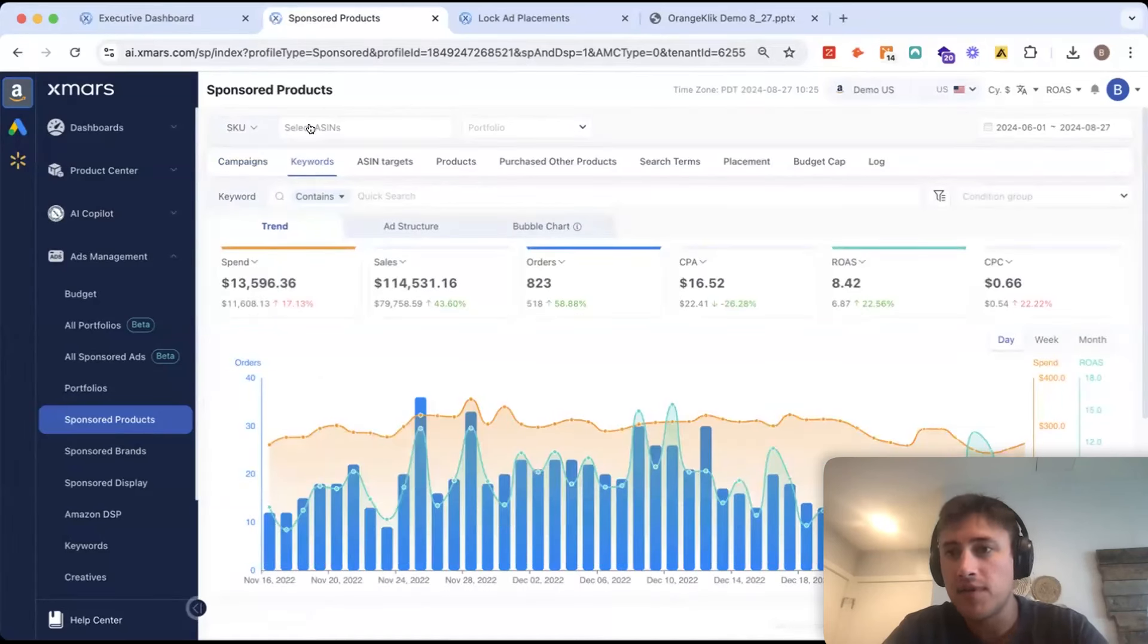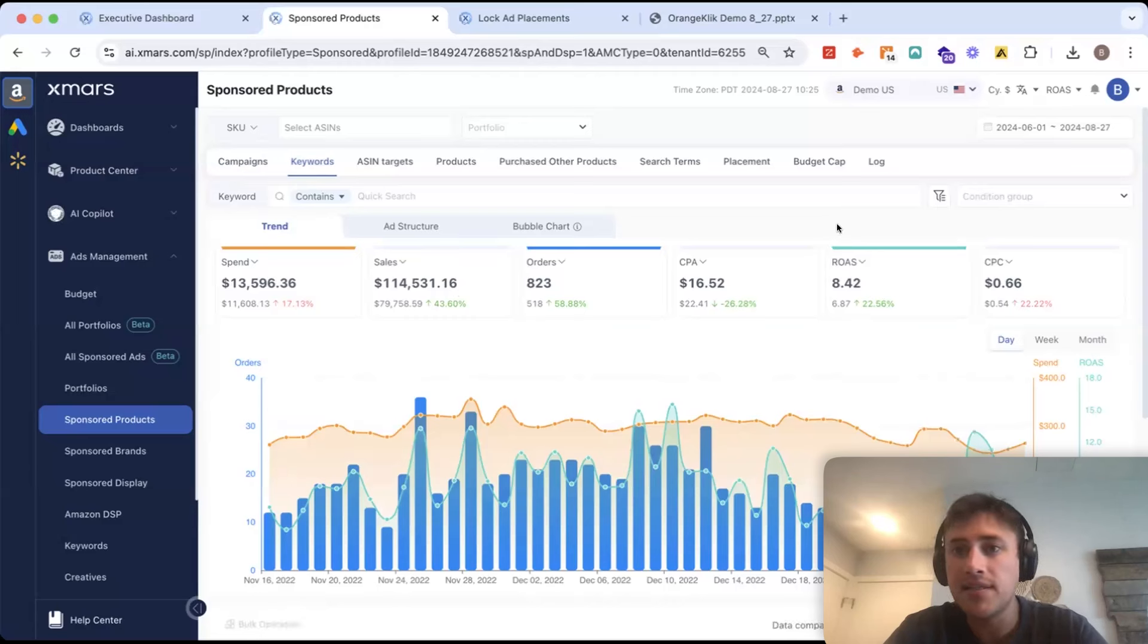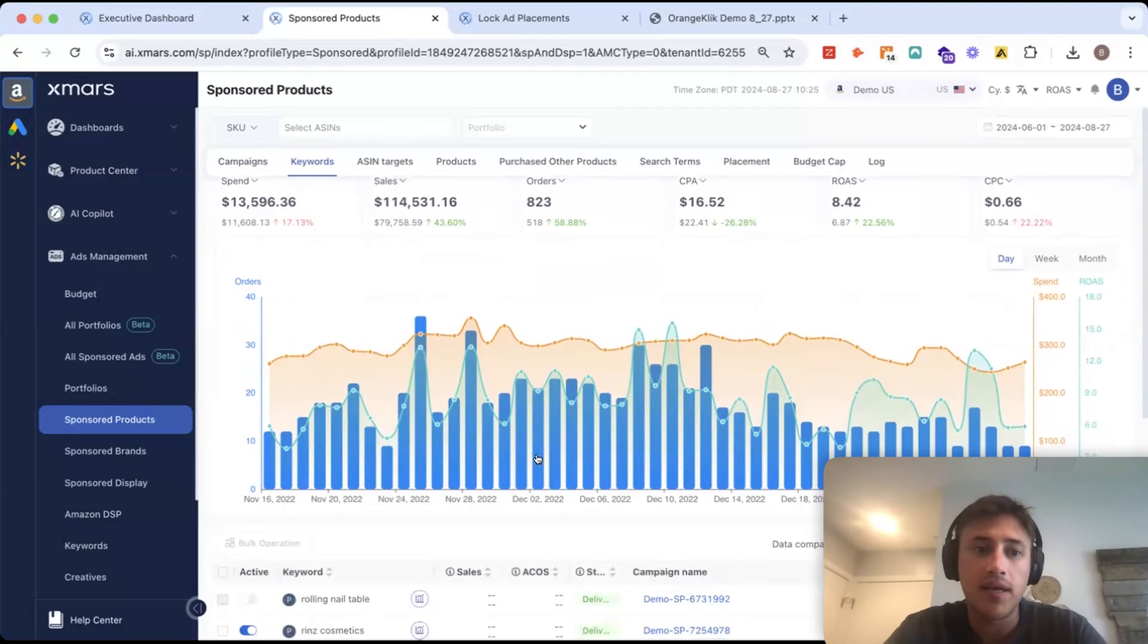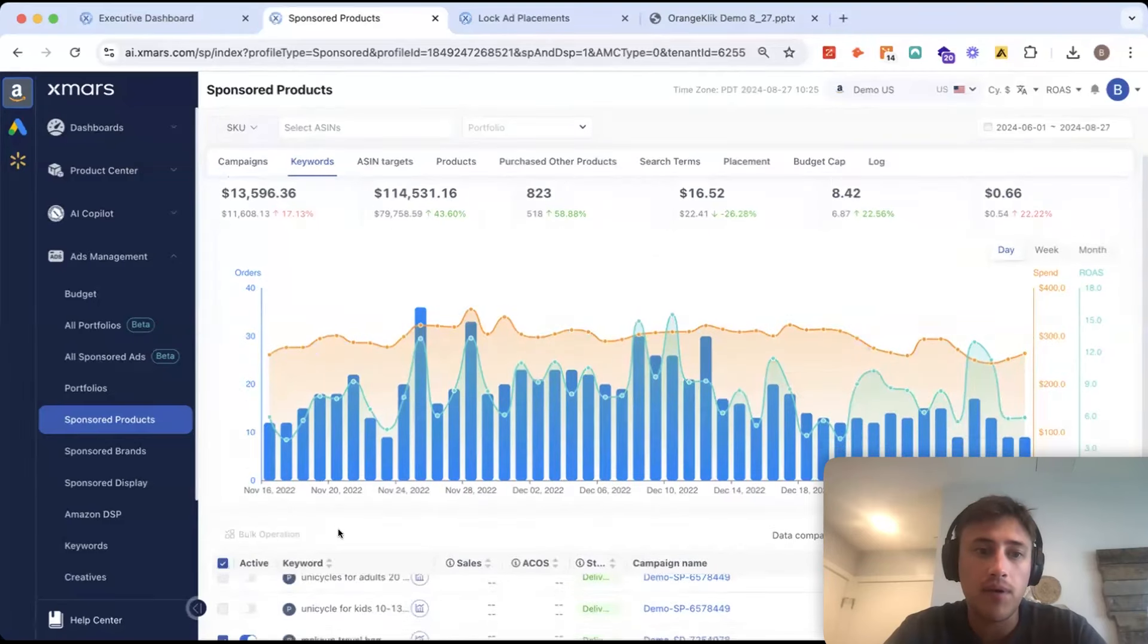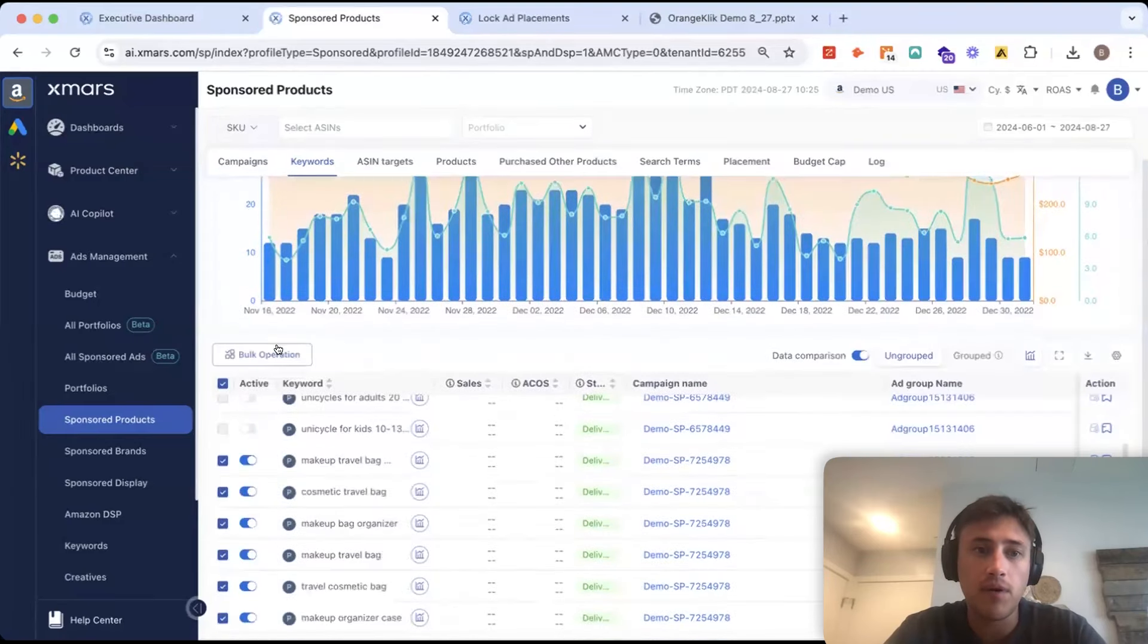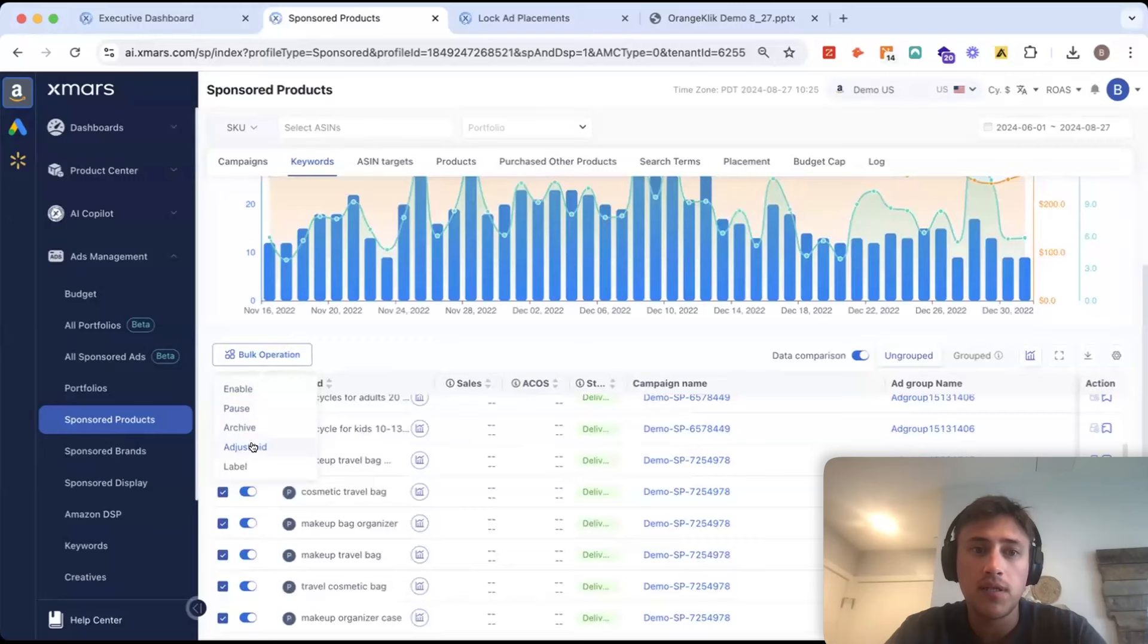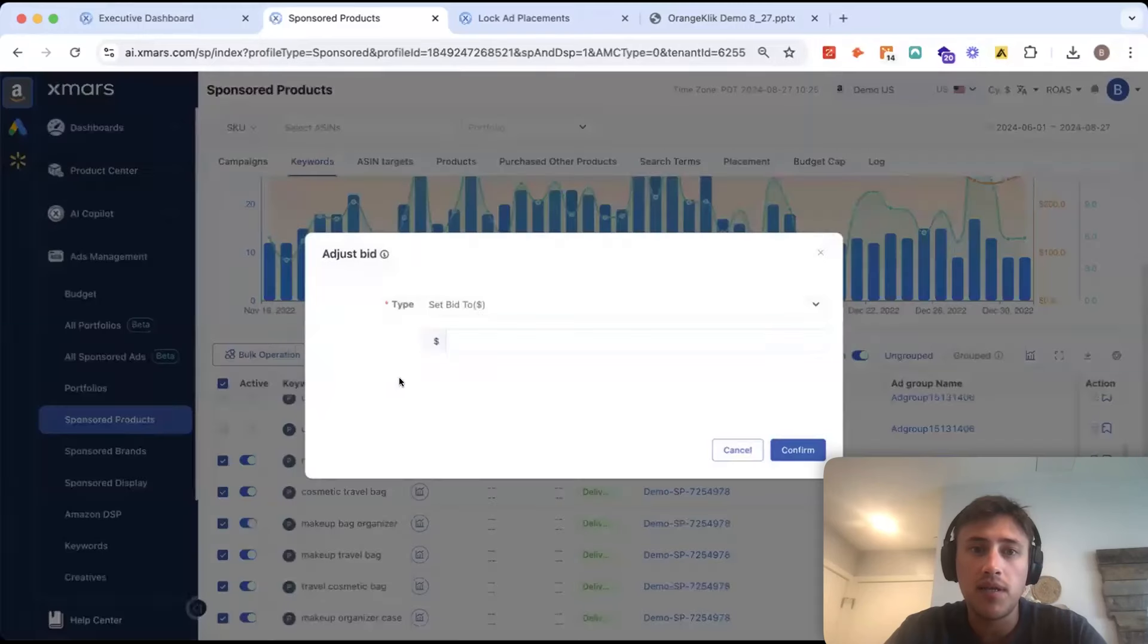I can filter this any type of way by ASIN, by SKU, by different metrics and I could come in, grab a bunch of my keywords, do a bulk operation.